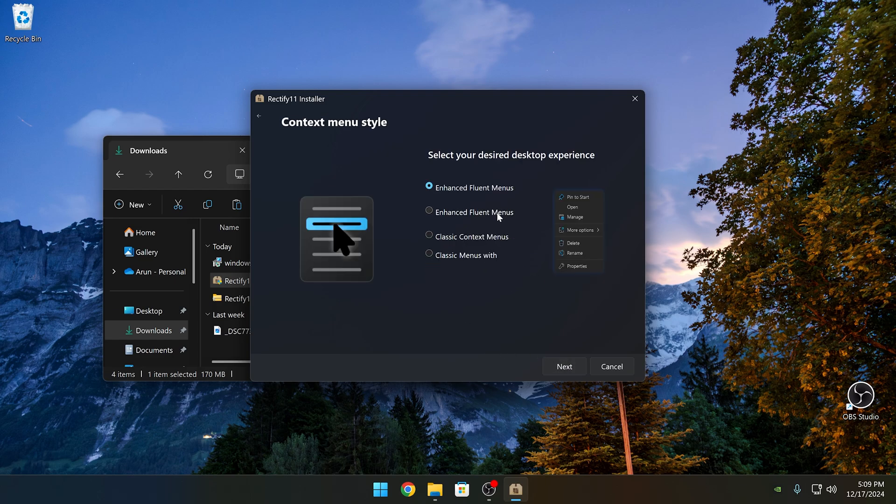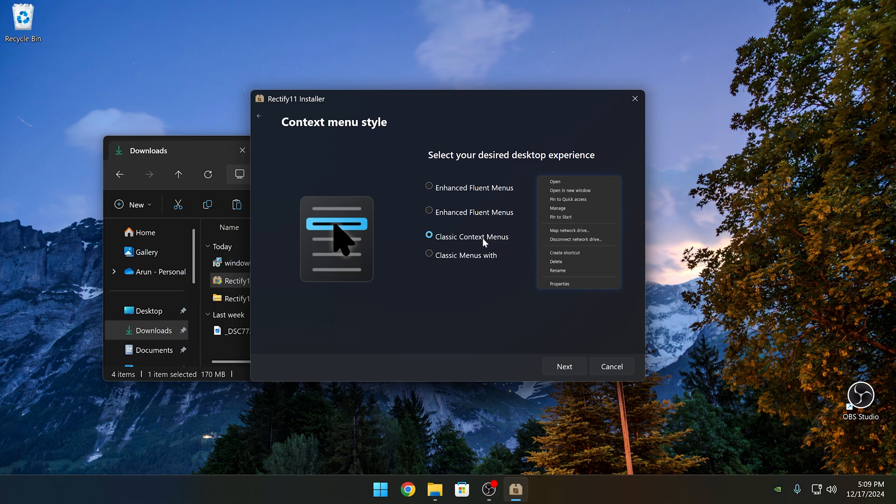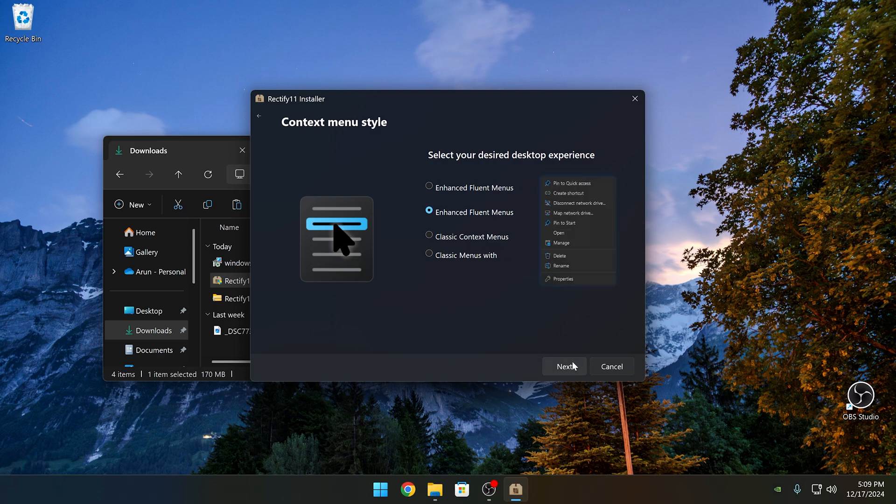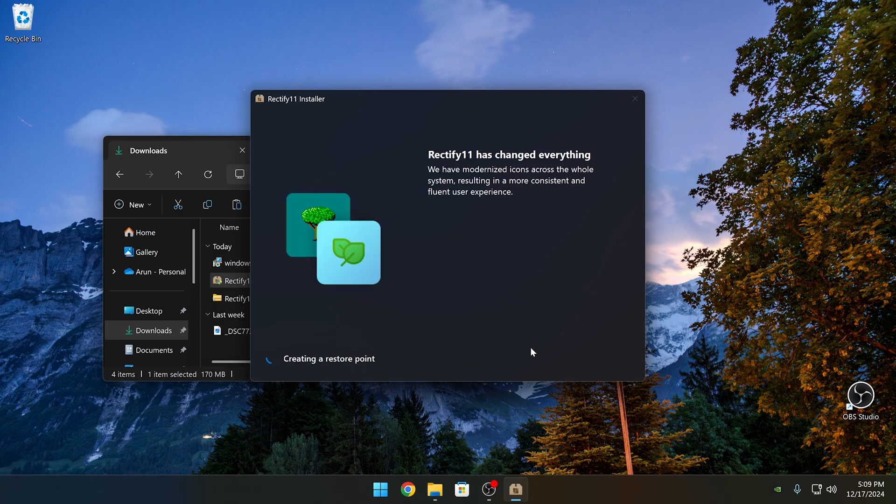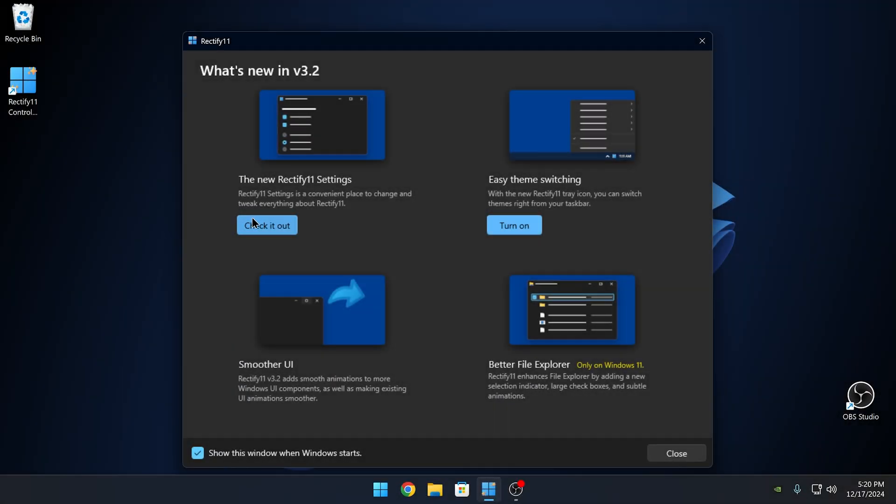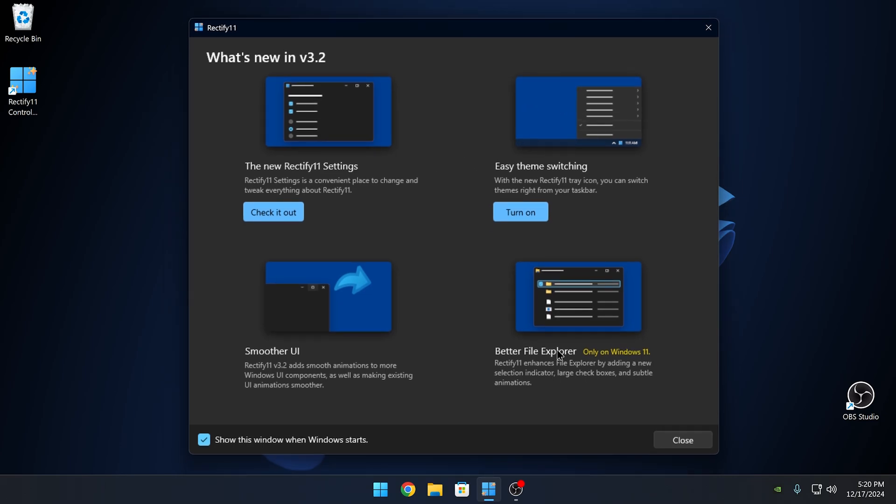Here you can change the context menus. You can also use the old Windows 10 version if you'd like. I recommend using the first Enhanced Fluent menus. Here, it'll prompt you to create a restore point. I recommend creating it since in case anything goes wrong with the installation, you can always restore your system back to that point.